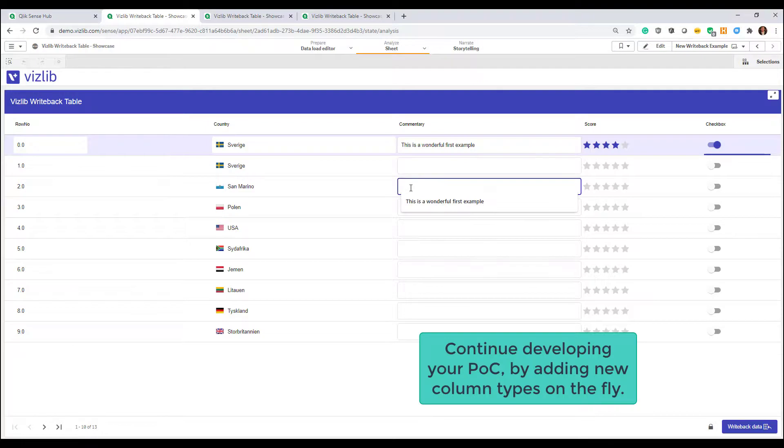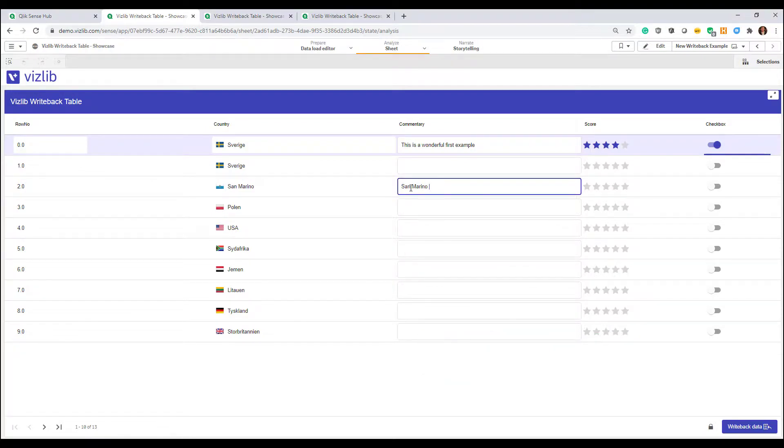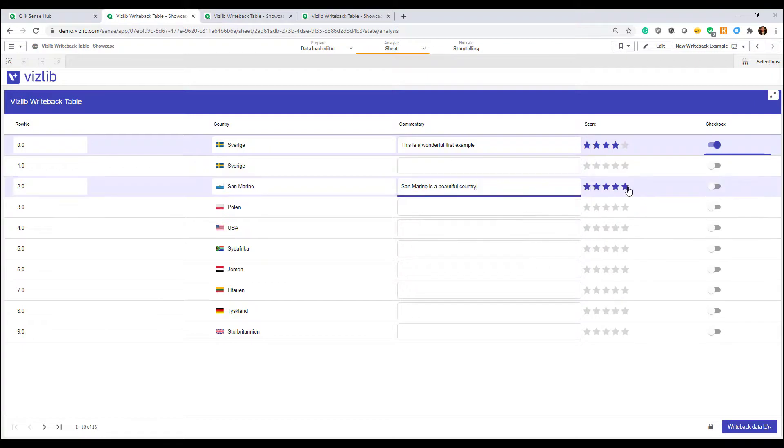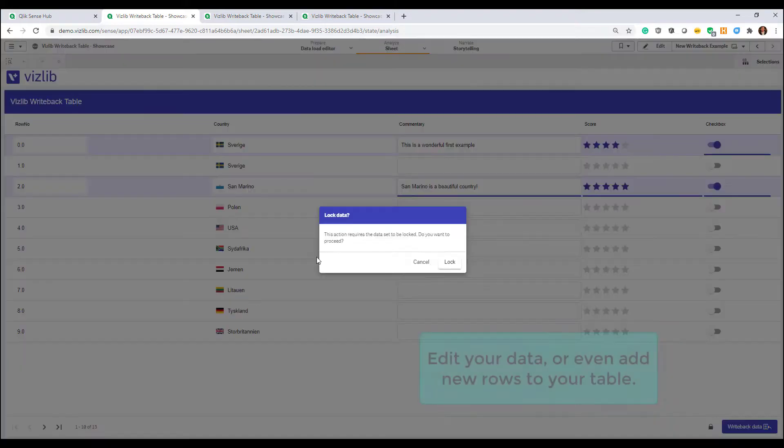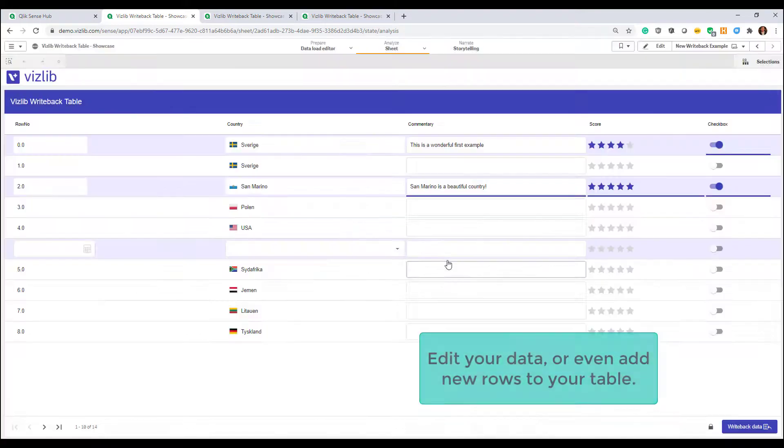You can freely edit any data you like. Either one column, a whole row, or even if you want to, you can completely add a whole new row into your table. No extra configuration is needed. Our writeback table takes care of that.